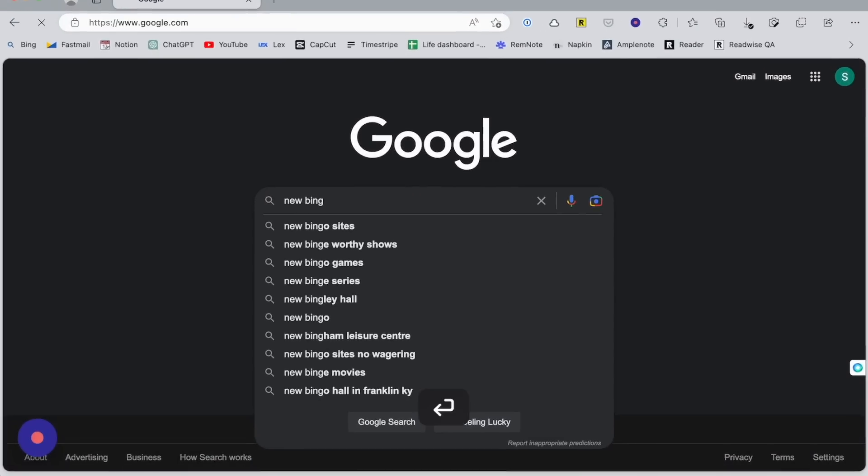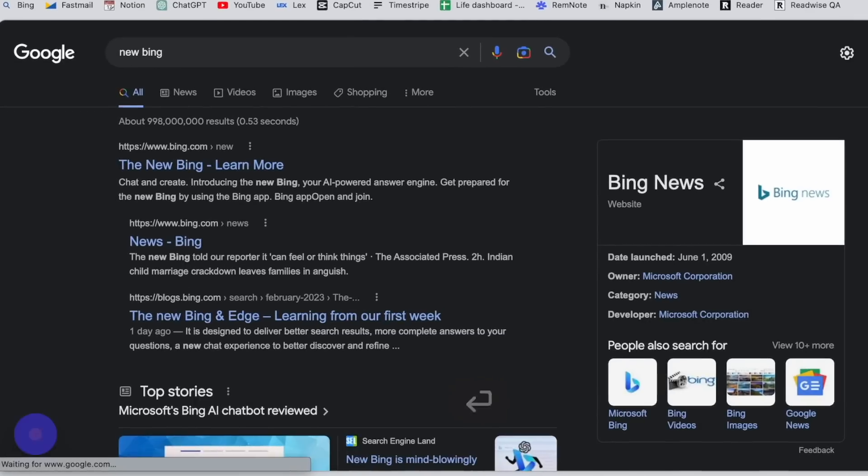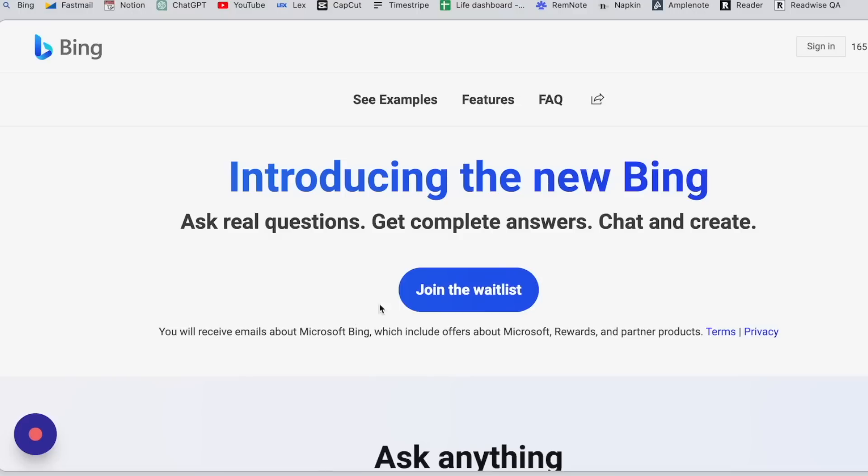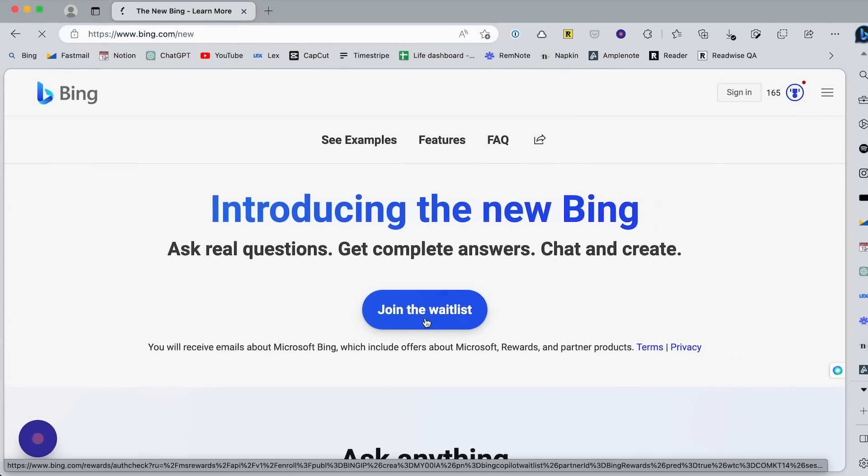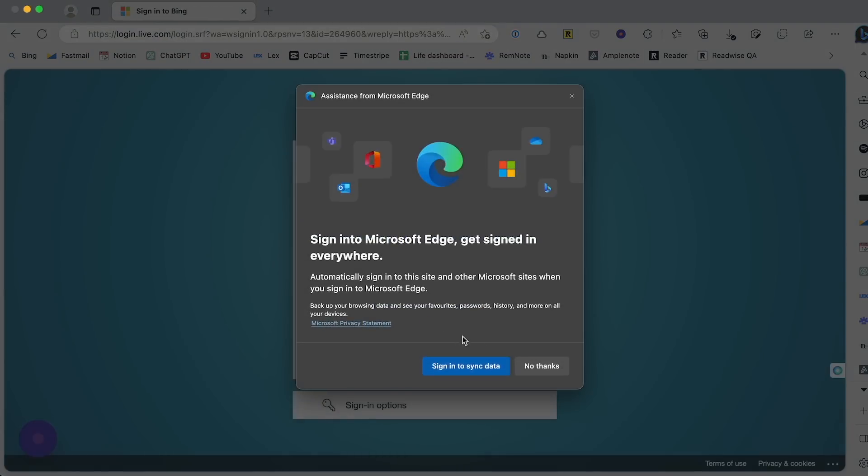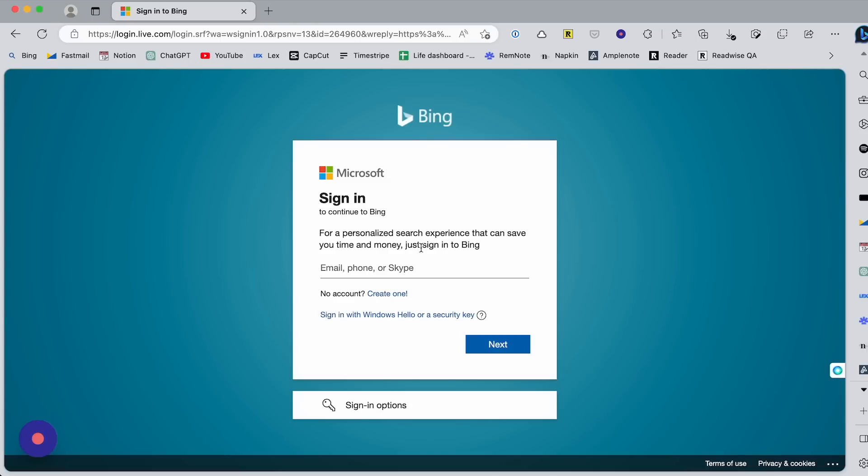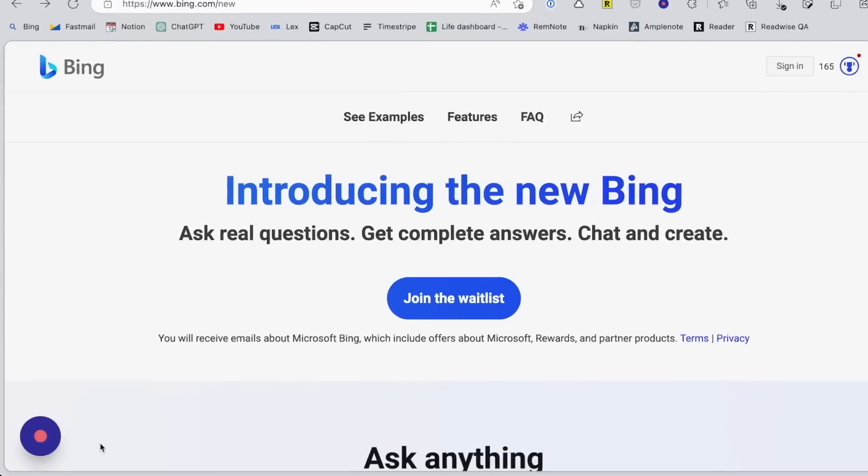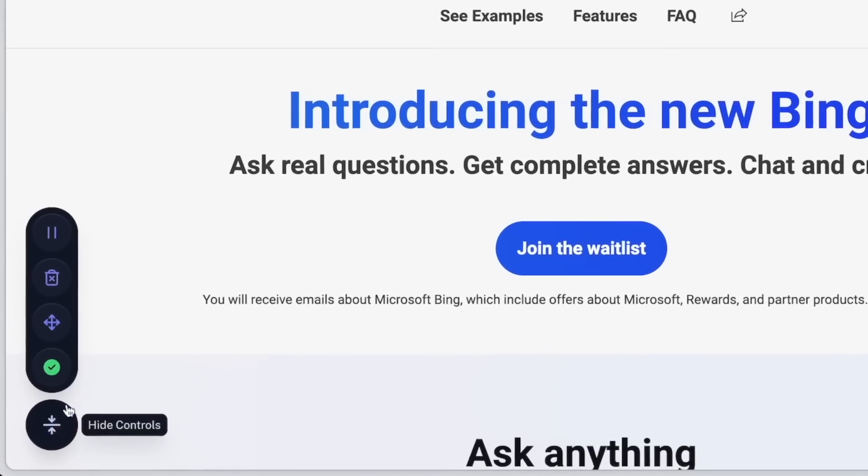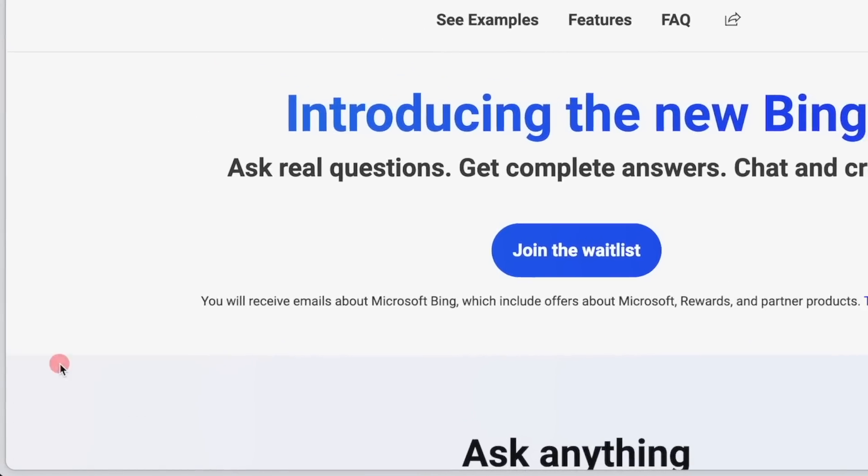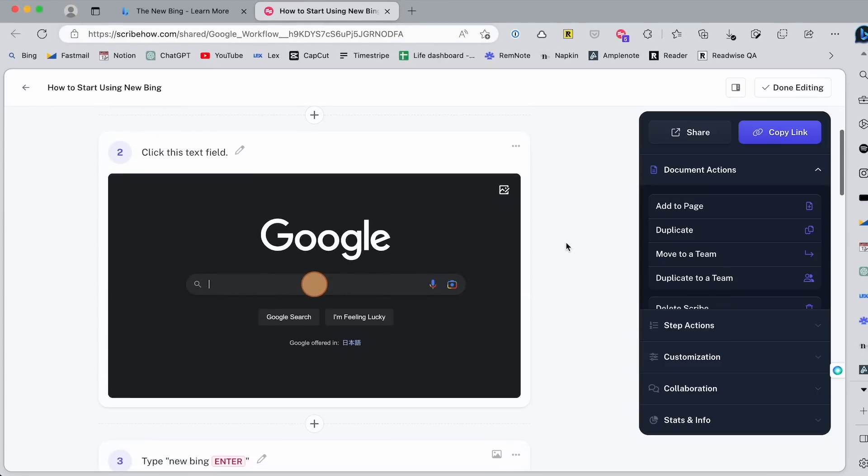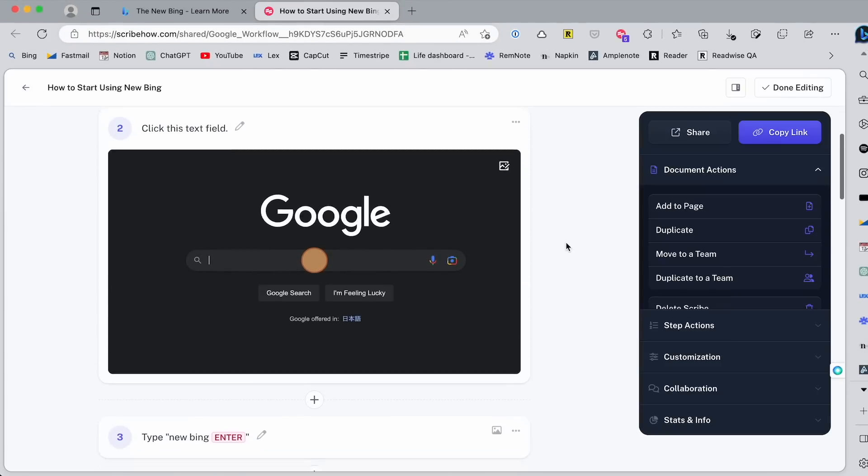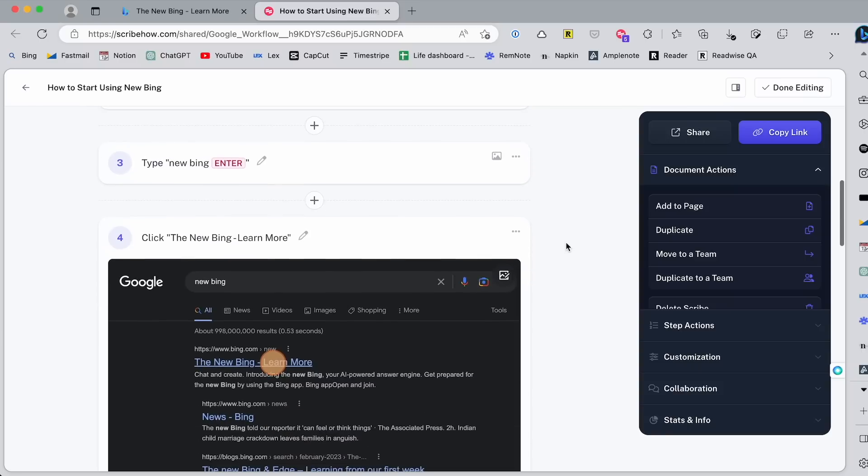So let's say I want to create a how-to guide on signing up for the new Bing waitlist. First, you search for new Bing in your browser, and then find the new Bing page, and then click on join the waitlist button. Then you just need to log in to your Microsoft account or create one if you don't have one yet. Alright, and when it's finished, stop the recording, and then Scribe will automatically generate a step-by-step guide based on the recording.